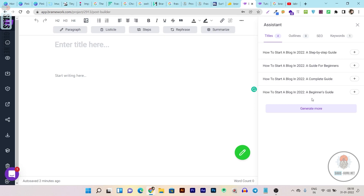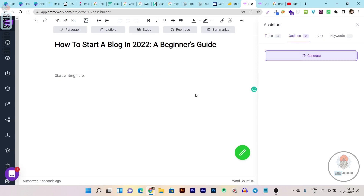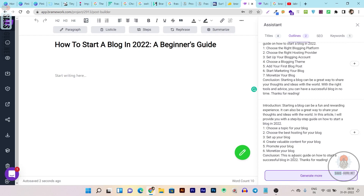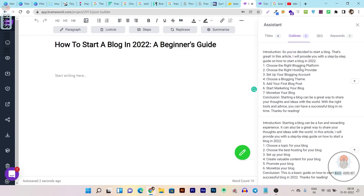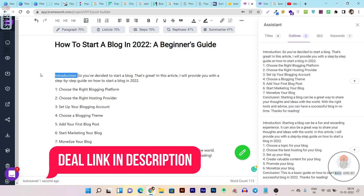It generated some good title options — like 'How to Start a Blog in 2022: A Guide for Beginners,' 'A Step-by-Step Guide,' 'A Complete Guide,' and 'A Beginner's Guide.' I think 'A Beginner's Guide' looks good because only beginners search 'how to start a blog in 2022.' So I'll go with that. Next, let's go to the outlines and see how good the generated outlines are. It generated an outline with an introduction and step-by-step sections, which looks pretty good. If you're not satisfied, you can click Generate More to get another format. I like this one, so I'll add it to my editing dashboard.